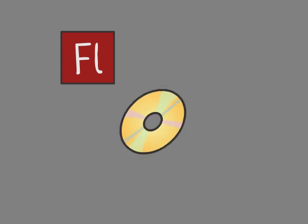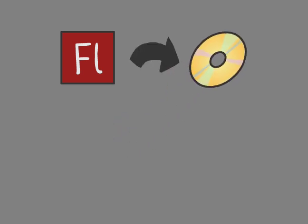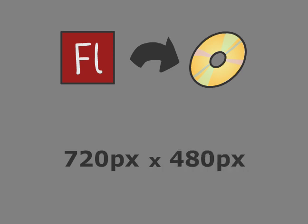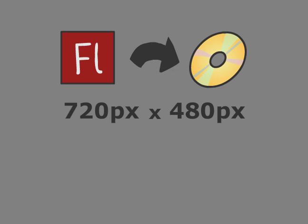You open up Flash and prepare your scene. Now you know it's going to go to DVD, so you set the work area to 720 pixels by 480 pixels, because that's the NTSC standard. So you begin animating away, and after a few hours you've got something that looks awesome.